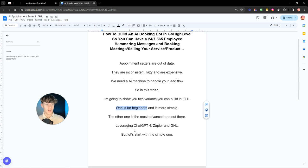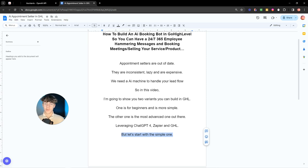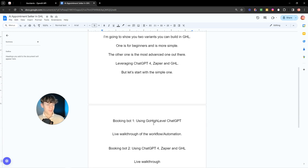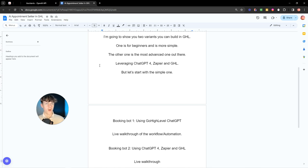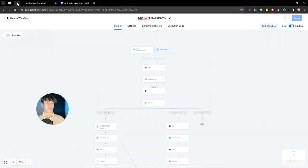But the first one is what I'm going to start with, just so if you're a beginner and you're new to High Level, you're new to automation, maybe you run an agency. This is what it's going to consist of using Go High Level, ChatGPT. I'm now going to show you a live walkthrough of the workflow and automation.